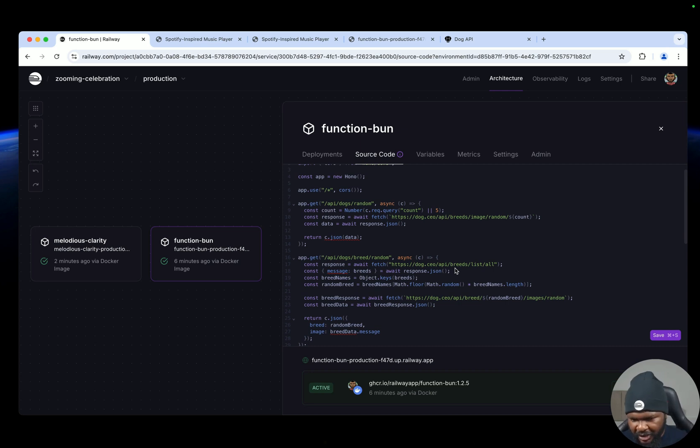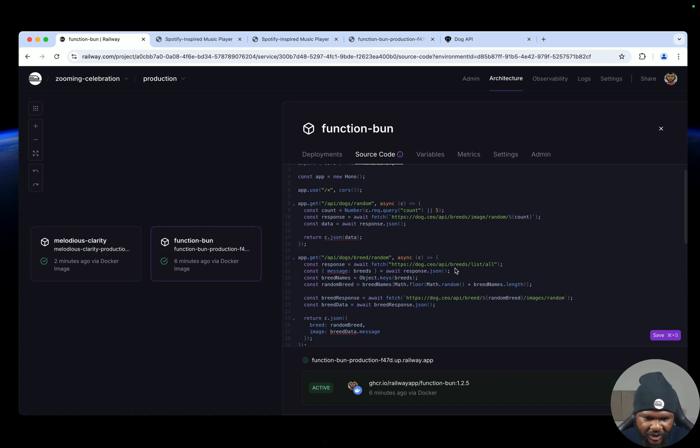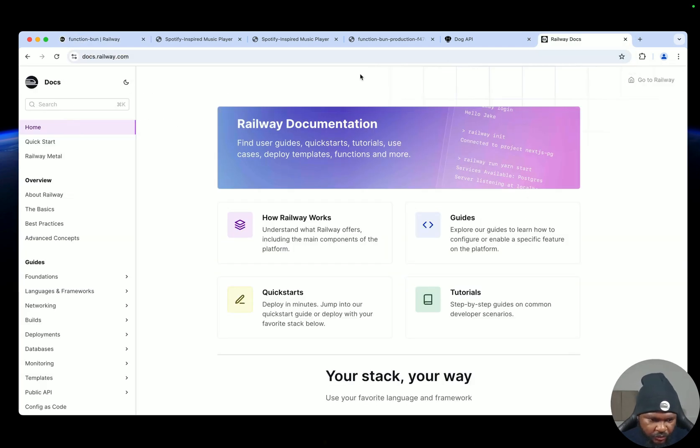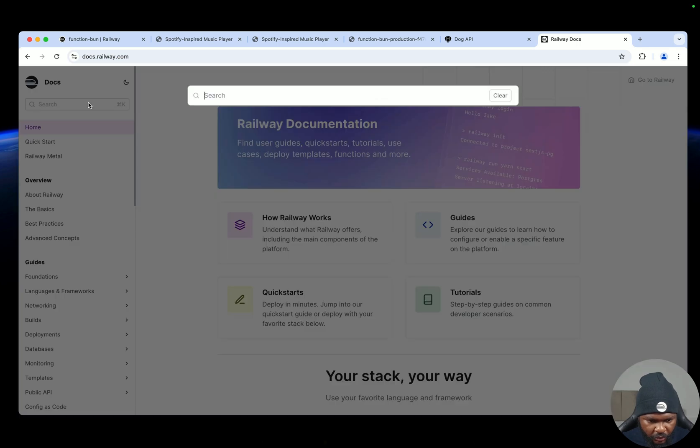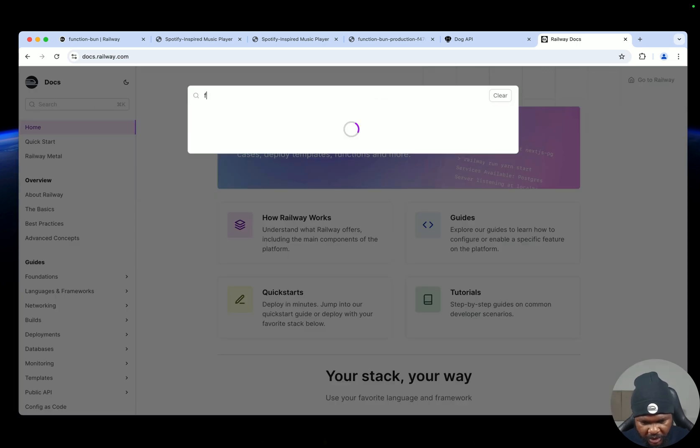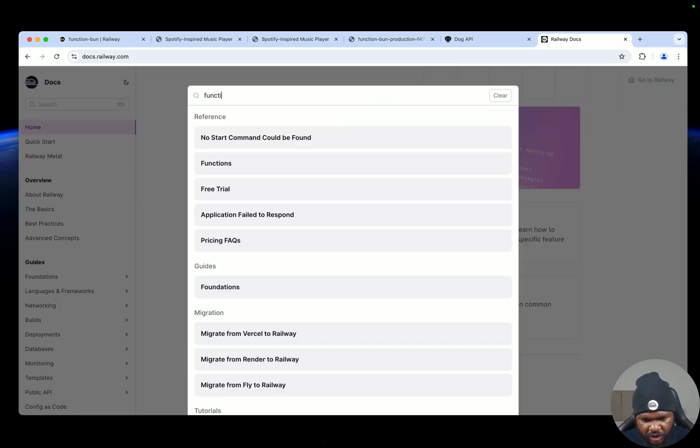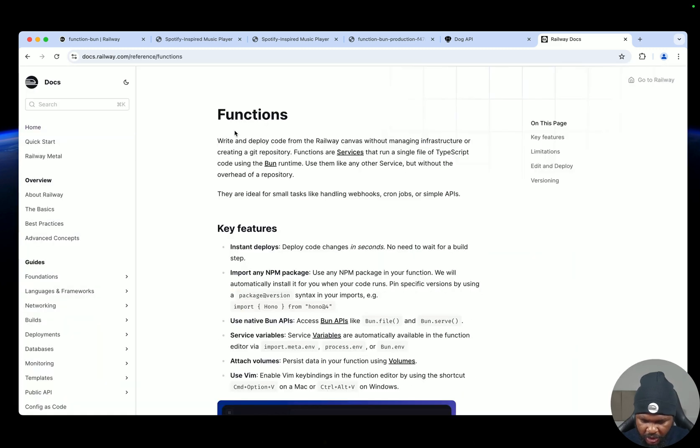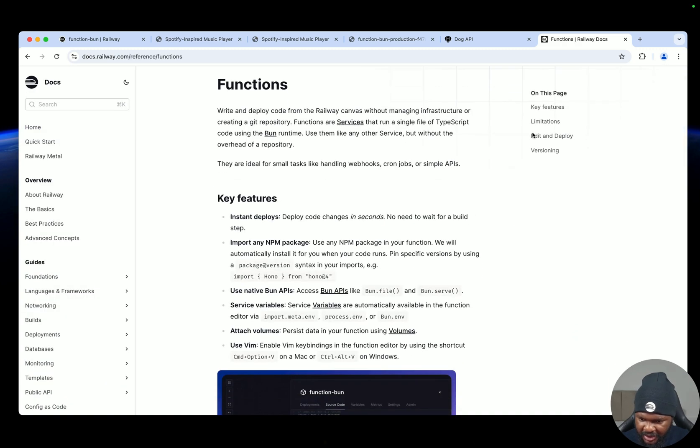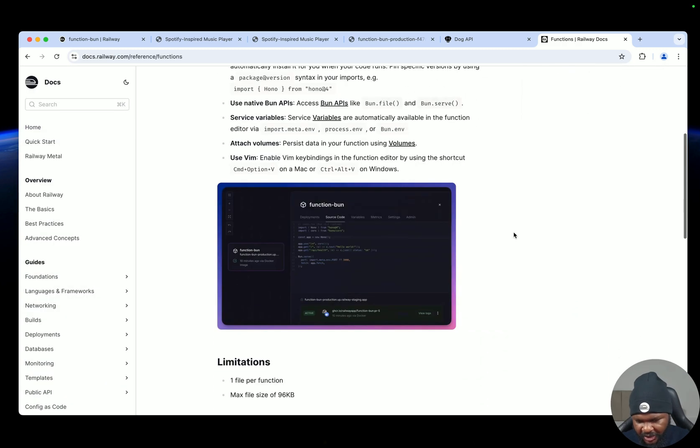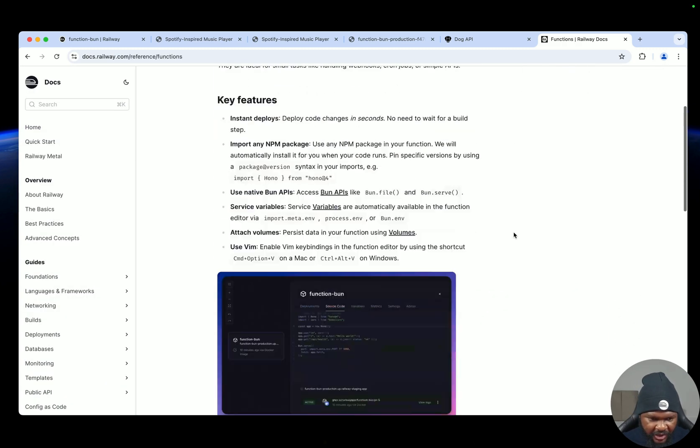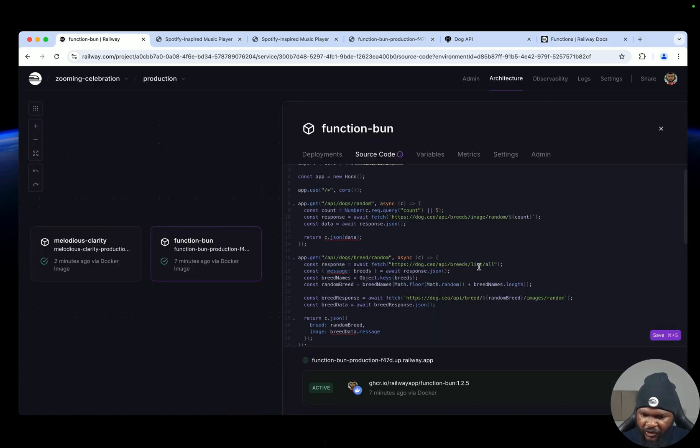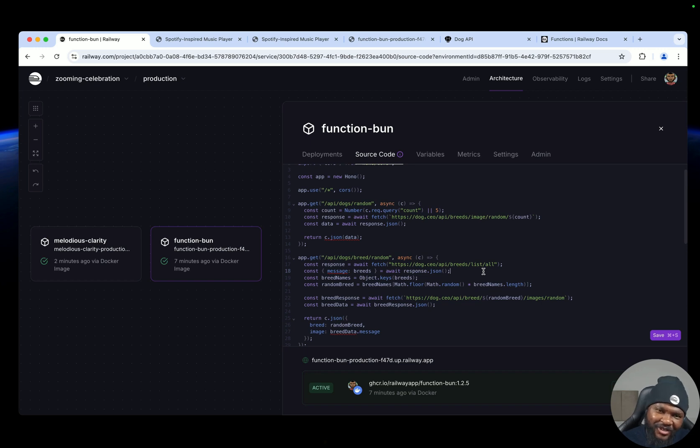So if you want to know more about Railway functions, you can go to our documentation and you can just search for functions, click on it, and then here you can see the limitations and you can see every other thing about it. So that's Railway functions for you, and I'll see you in the next lesson.